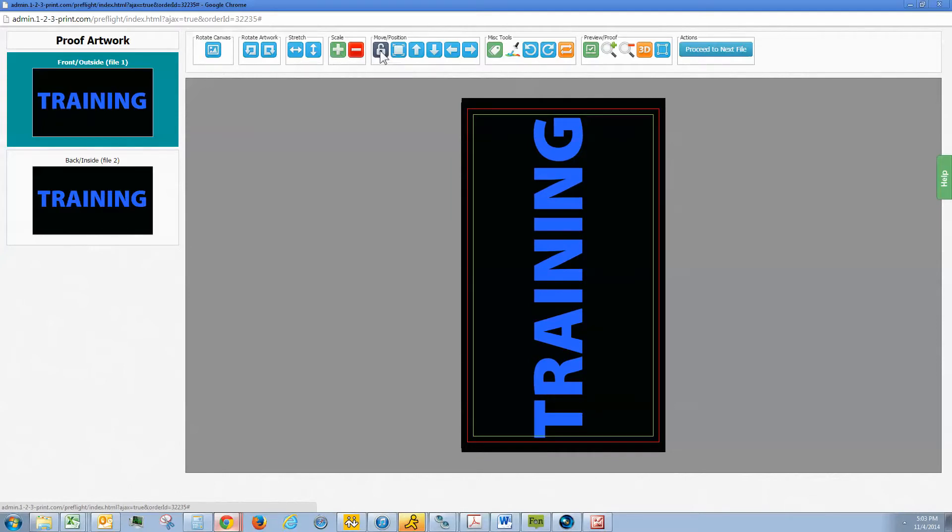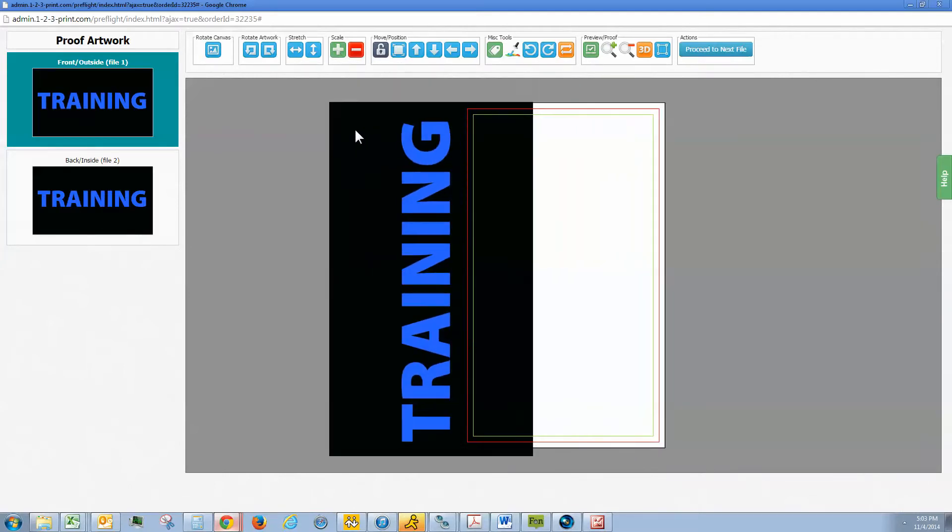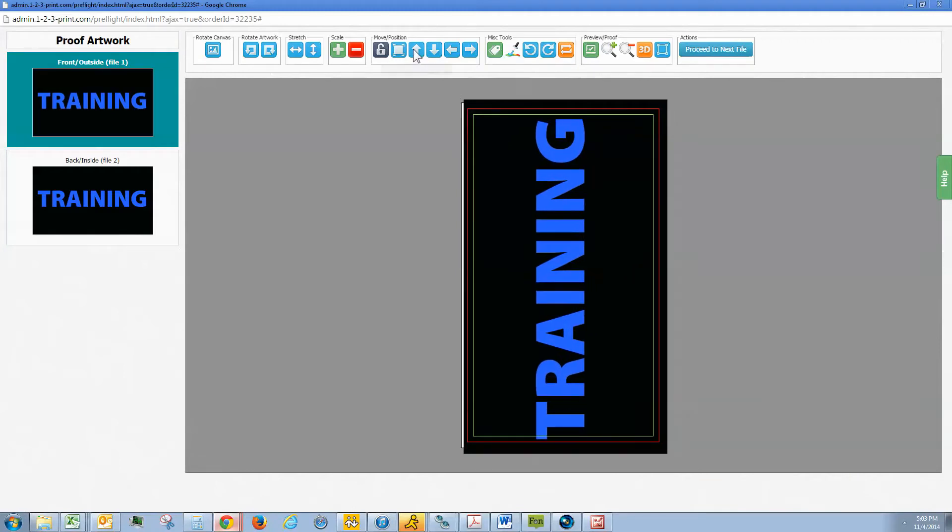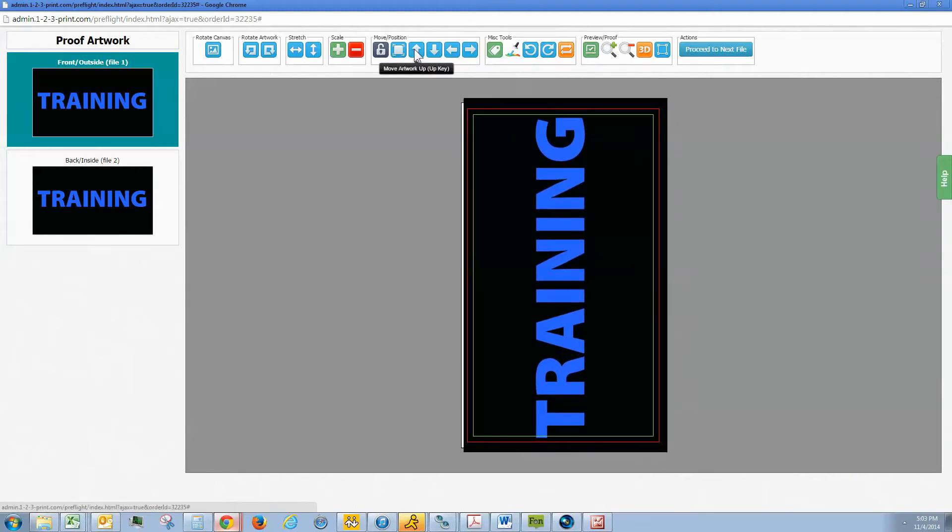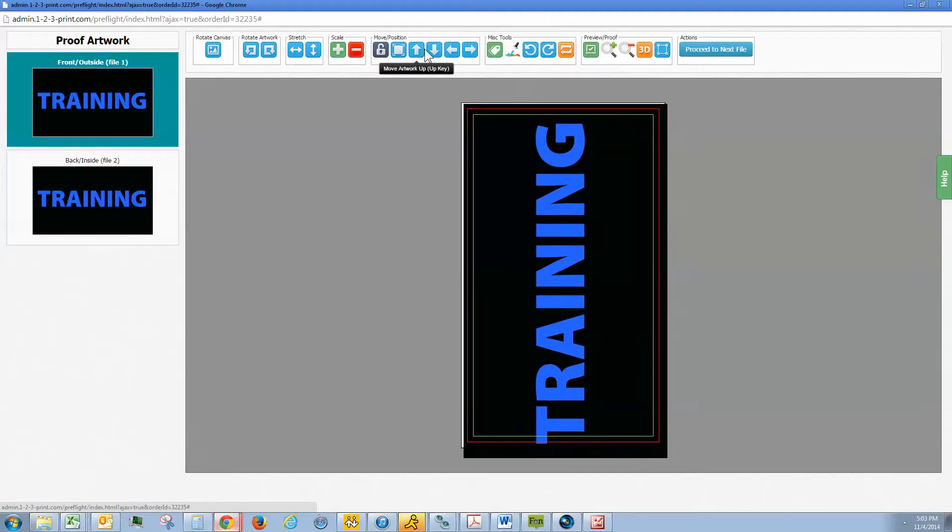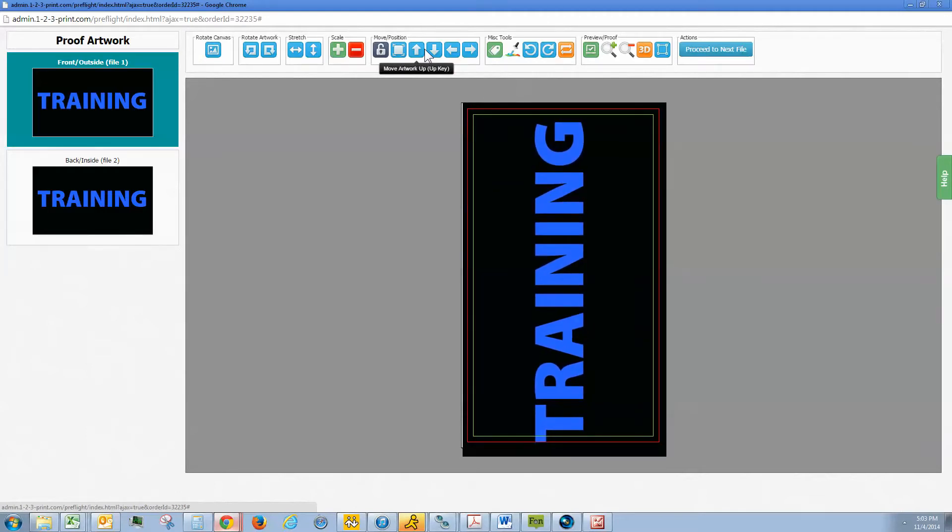We can unlock the file and position it so we can move it around. You can also use the arrows to move it up or down. And your keyboard also works. The arrows on your keyboard can move the file when it is unlocked.